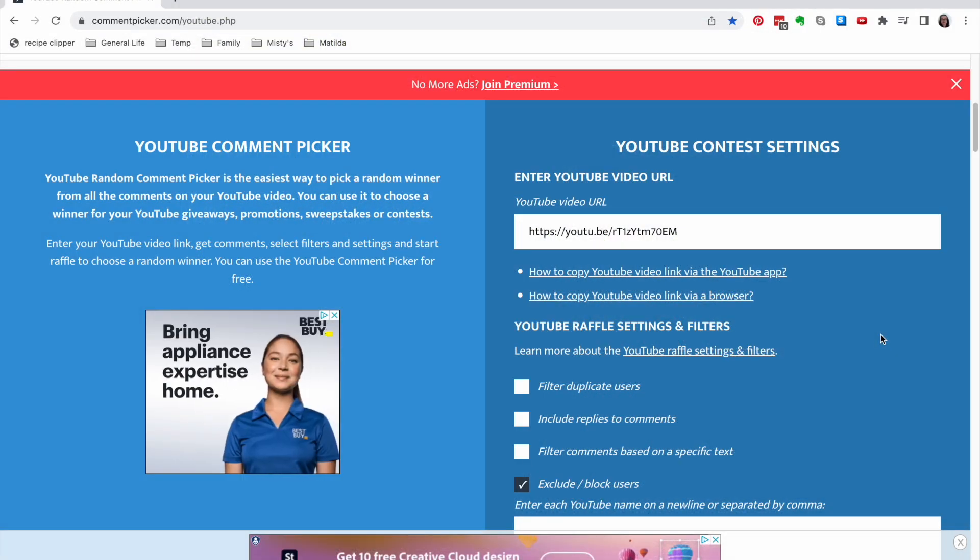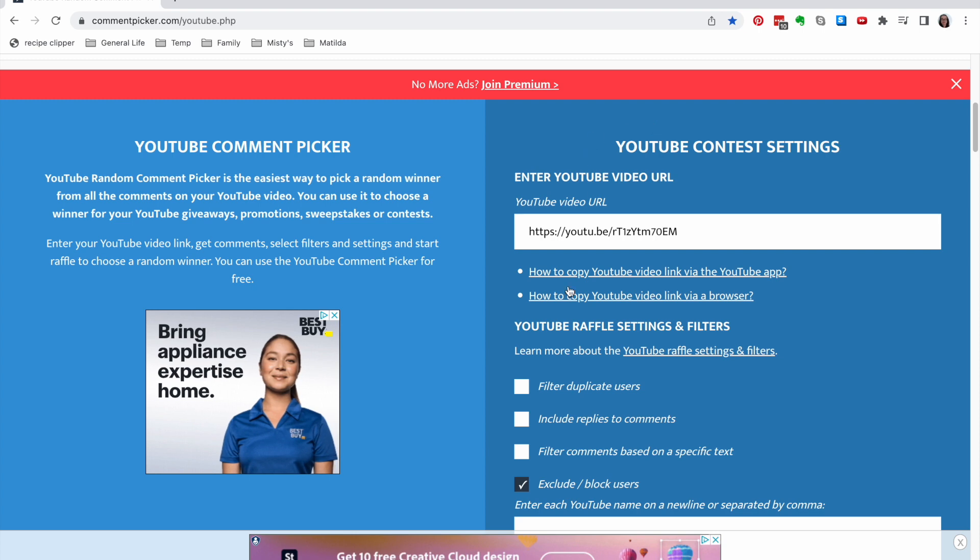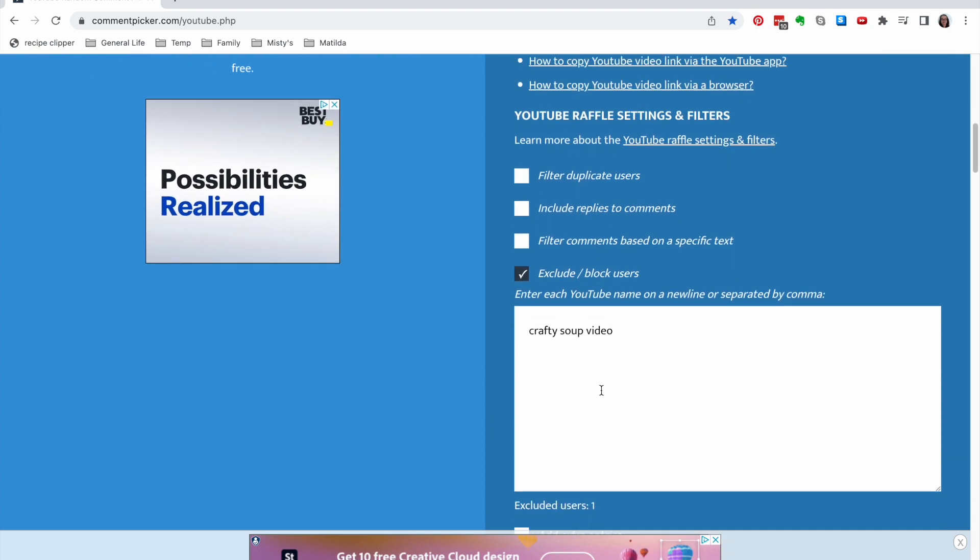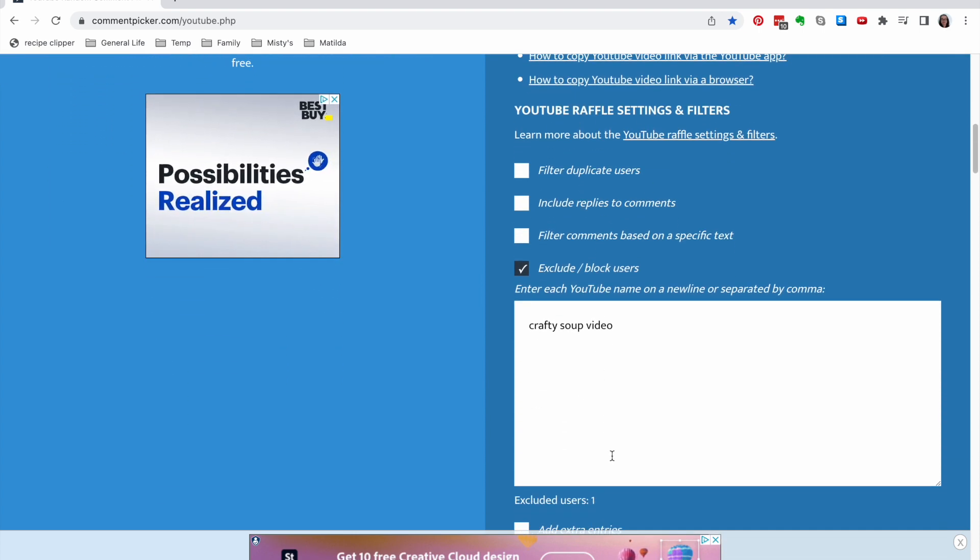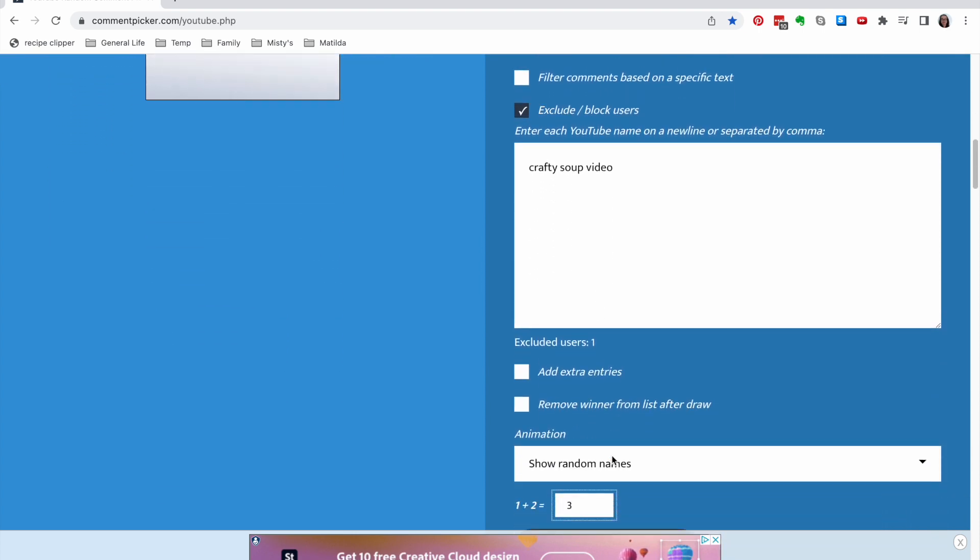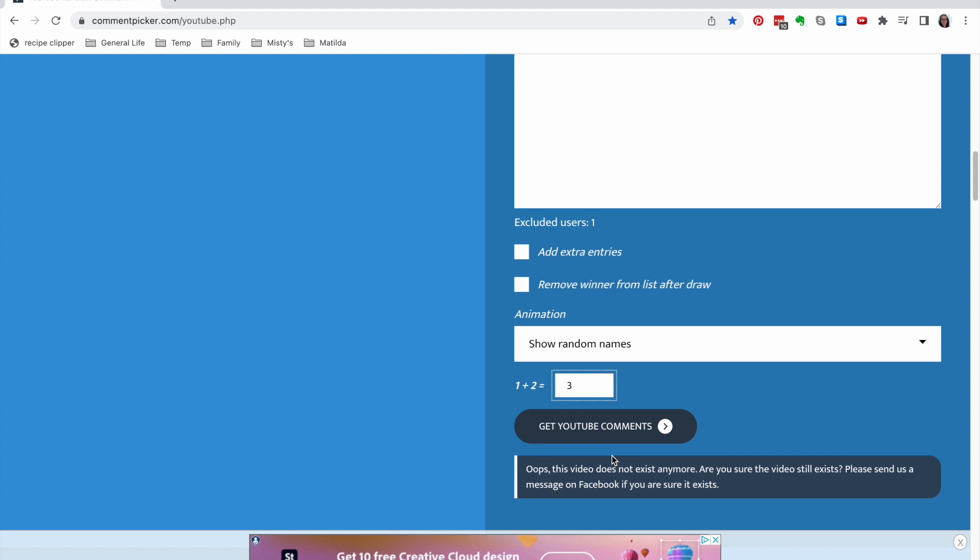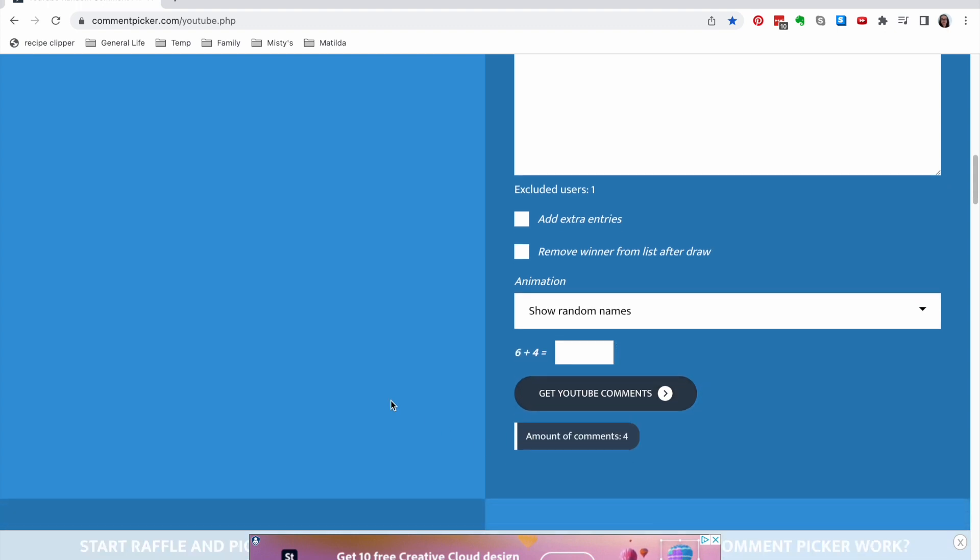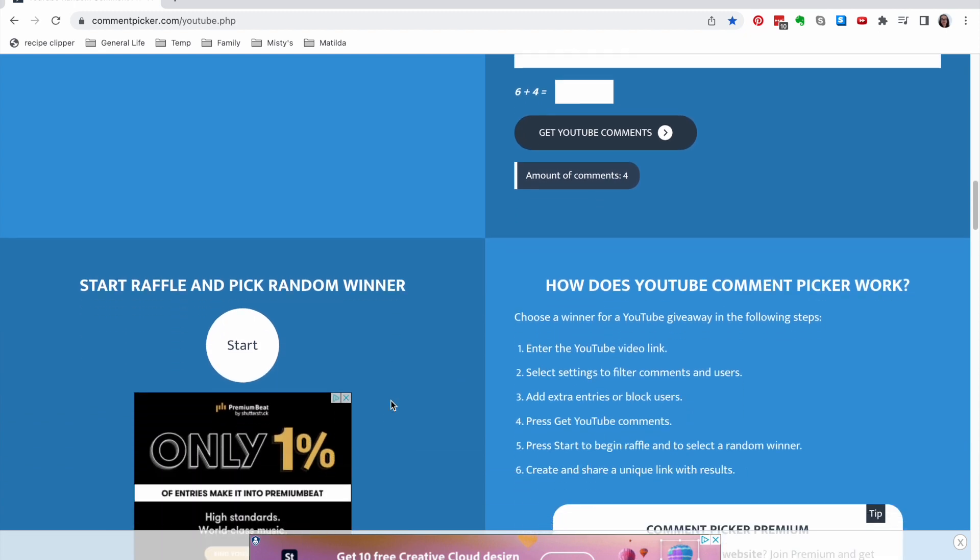So that is the prize. I have, I think, all the information entered here to get the drawing set up. So let's select comments. All right, we only have four comments, so you have a good chance.